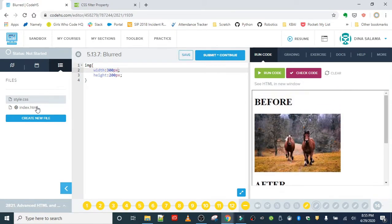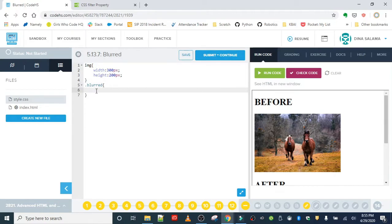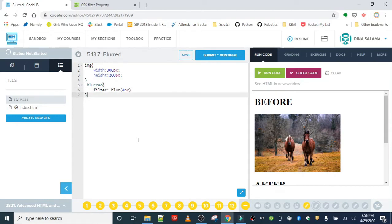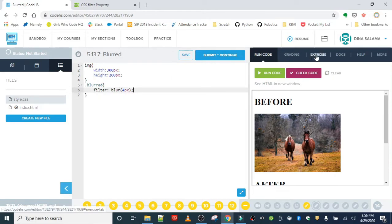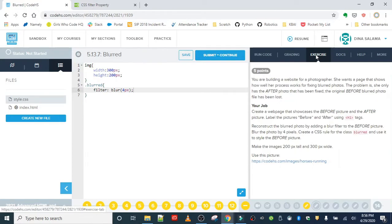Now let's blur the before picture to show off how great she is at editing photos. In CSS, let's use the blurred class with the filter property. For any filter, you type the name of the filter — blur takes a value in pixels. The higher the pixel amount, the more blurry it gets. It said four pixels, so filter: blur(4px) should blur our before picture.